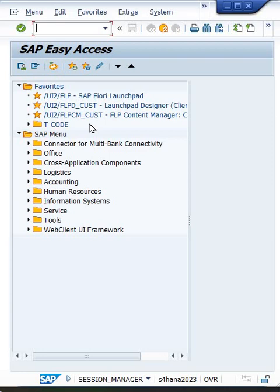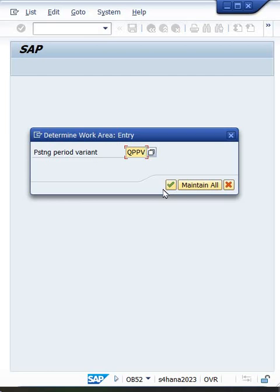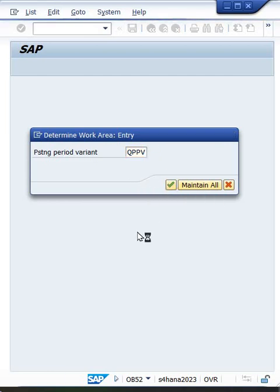So the best way is to use OB52. She is using QPPV, so let me use the same variant and I'll maintain it.